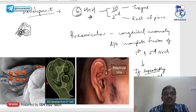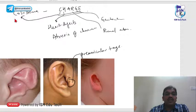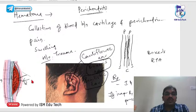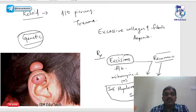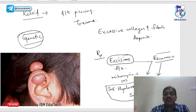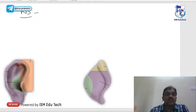Remember the CHARGE syndrome abbreviation. For hematoma, the cauliflower ear may be asked — the collection is between the cartilage and its perichondrium. For keloid due to inappropriate piercing or trauma, treatment is excision; to avoid recurrence, give weekly doses of hyaluronidase and triamcinolone.